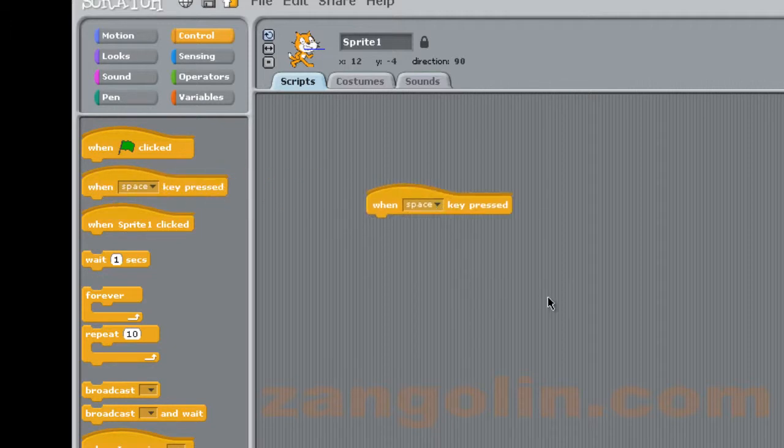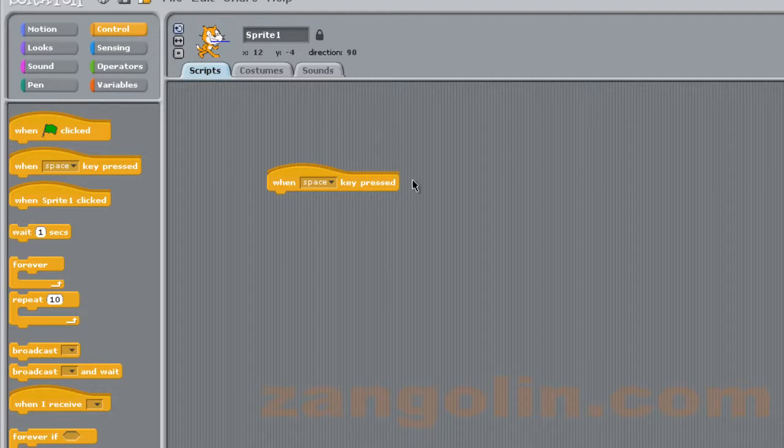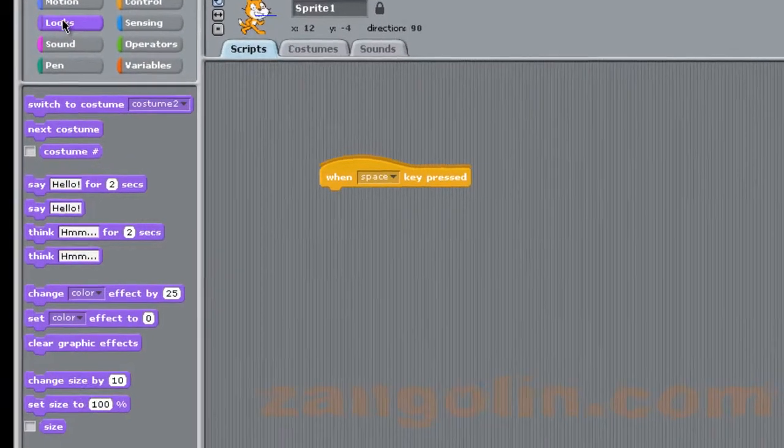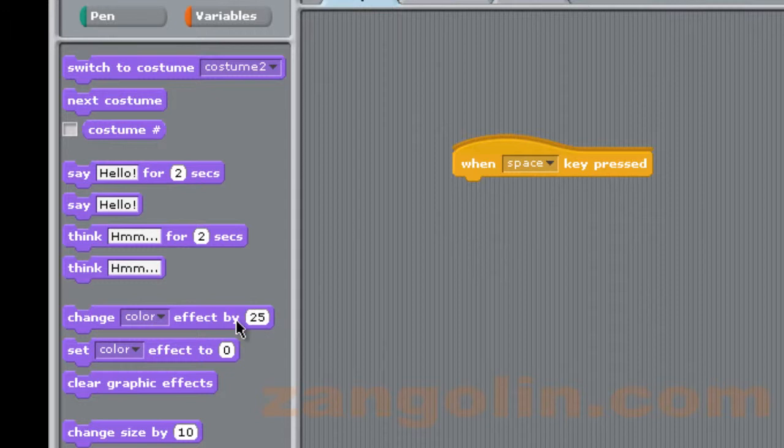The first block we're going to need is this one here. Simply we just click on it, drag it across, drop it onto the script area. That means that whatever we put underneath here will happen when you press the space key on the keyboard.